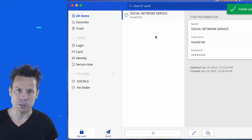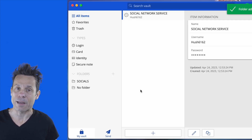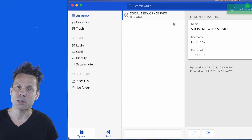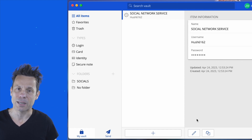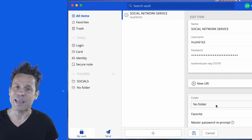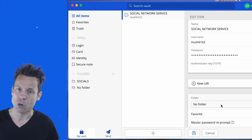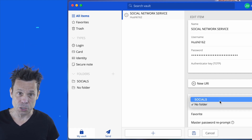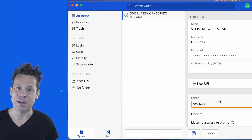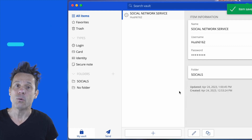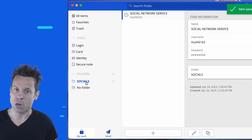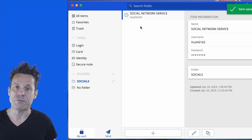Once you've created a new folder, it's time to add a vault item. To do that, locate the item in question and click the pencil icon to edit it. In the edit window, locate and click the folder drop down. Select the folder you want to associate with the item and then click the save icon. Now, when you click that folder, the newly added item will show up, giving you fast access.